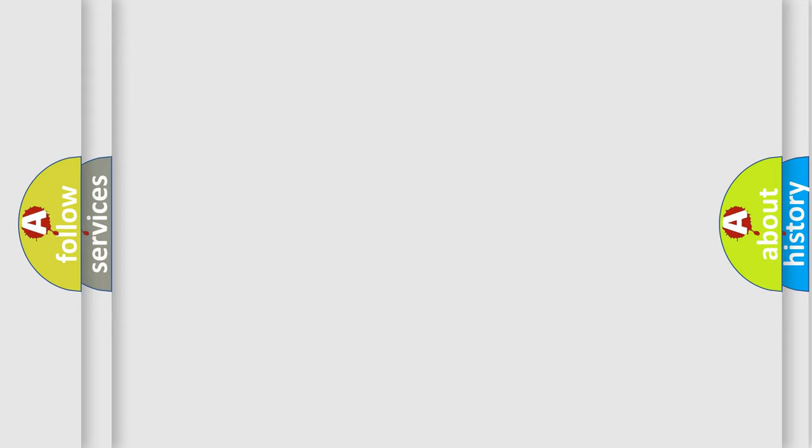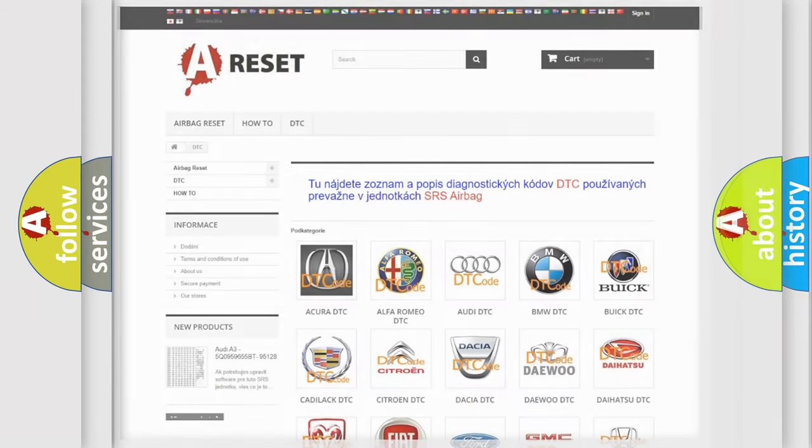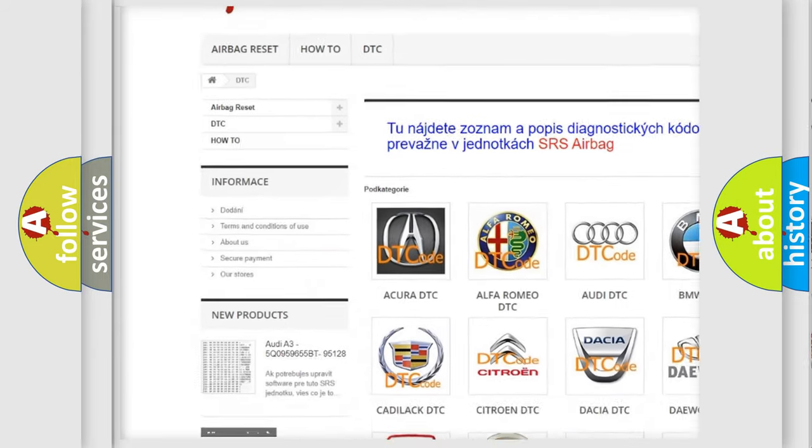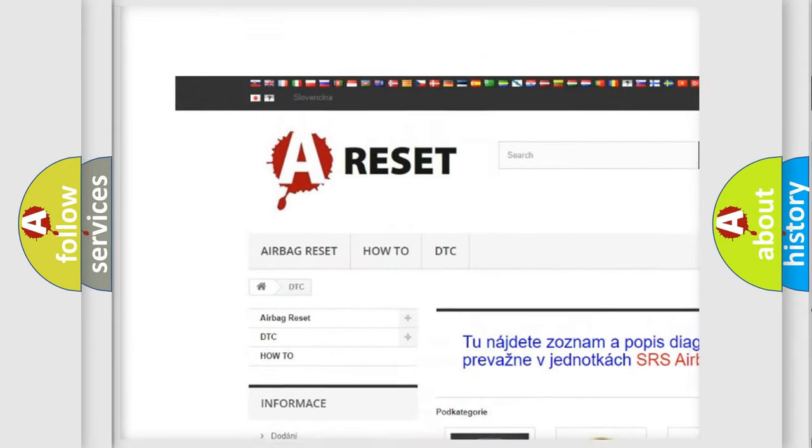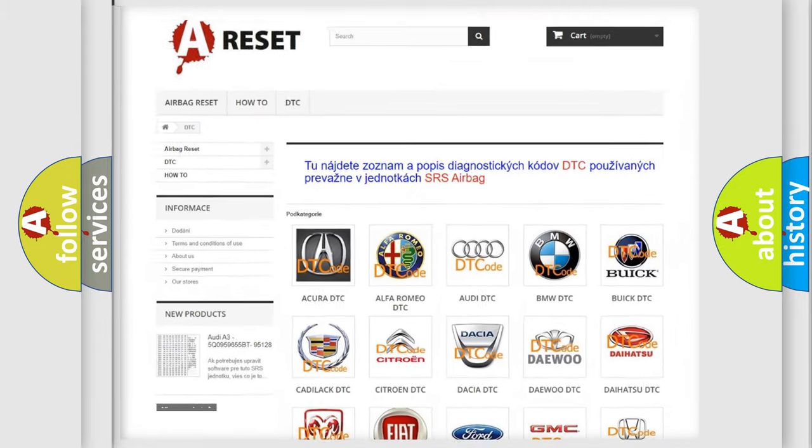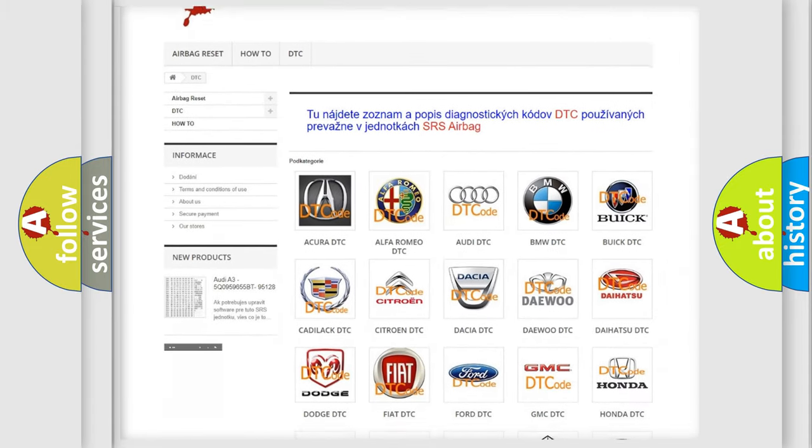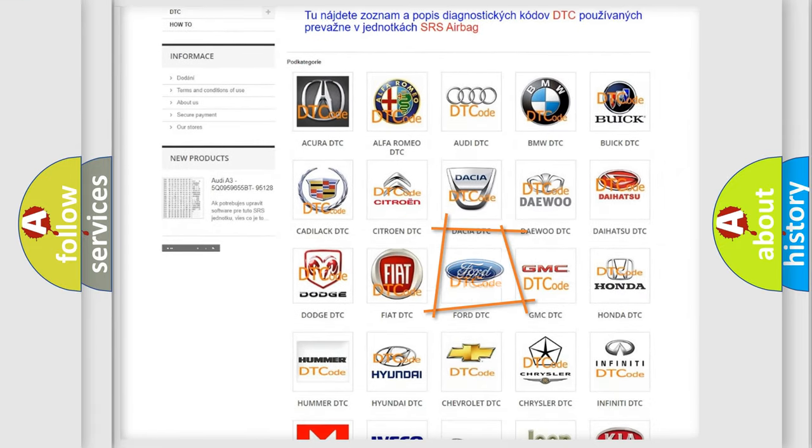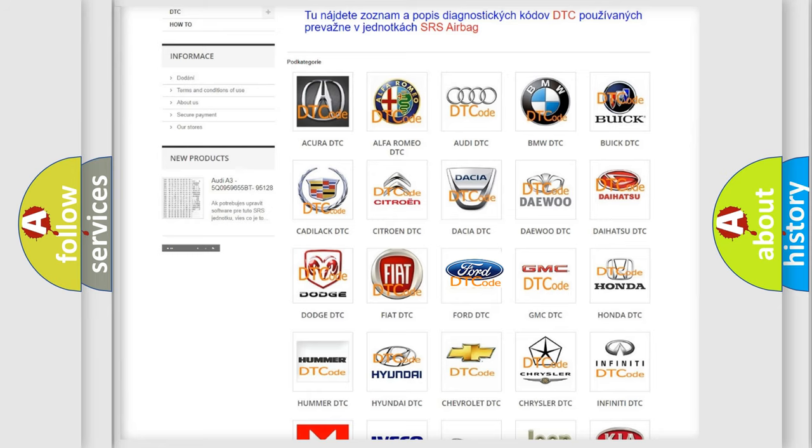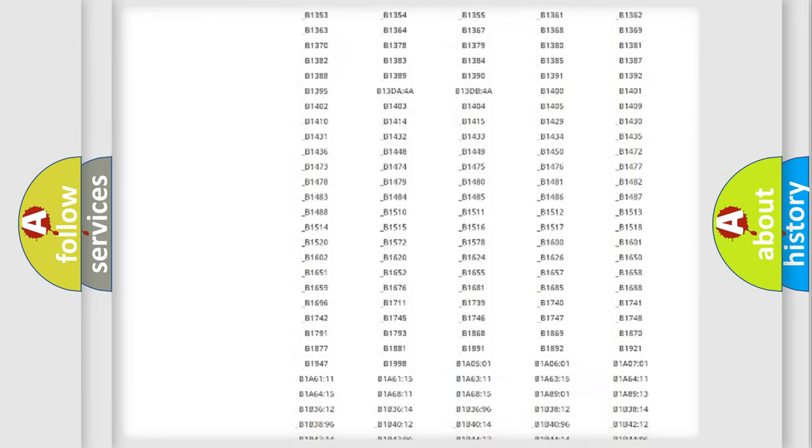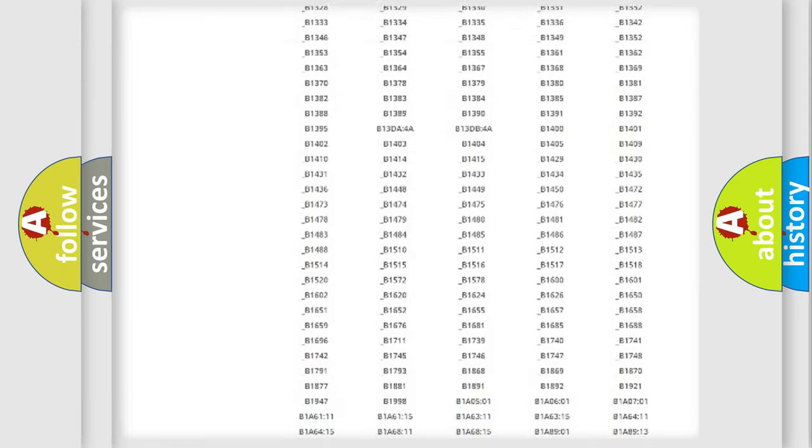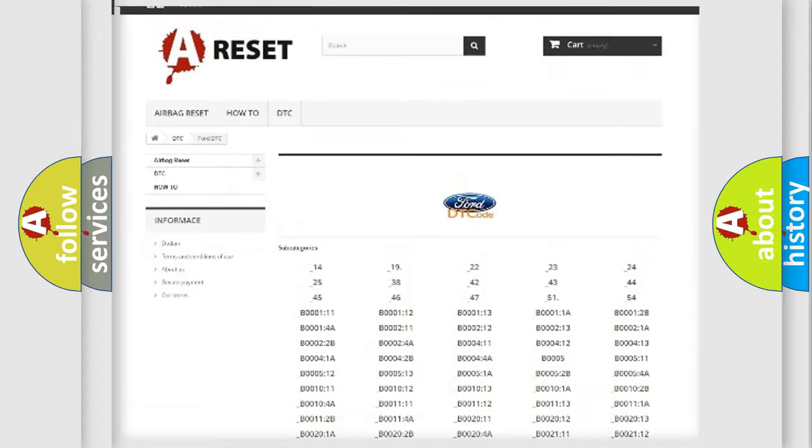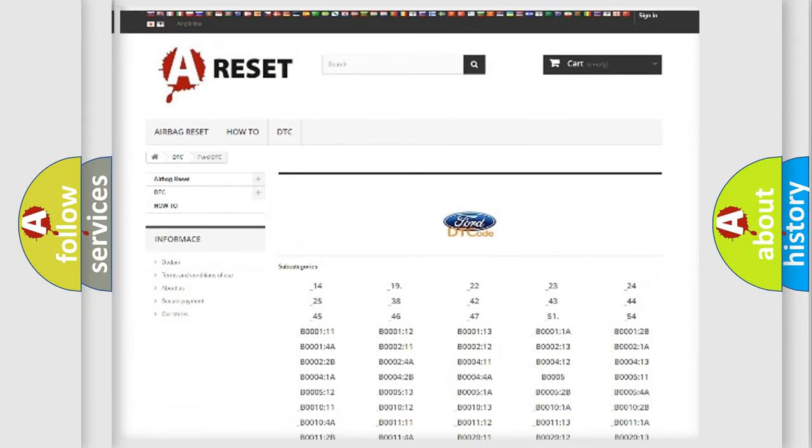Our website airbagreset.sk produces useful videos for you. You do not have to go through the OBD-II protocol anymore to know how to troubleshoot any car breakdown. You will find all the diagnostic codes that can be diagnosed in Infinity vehicles.